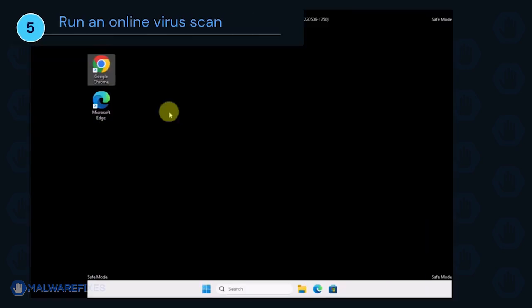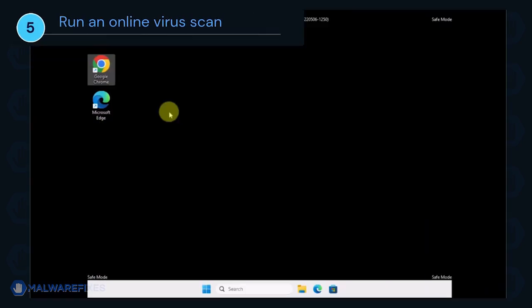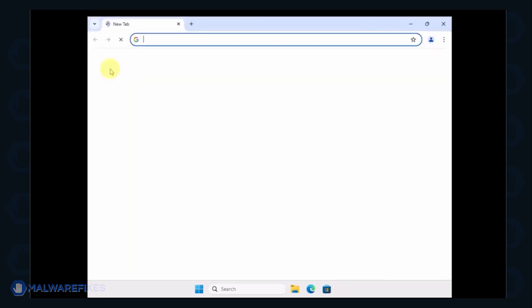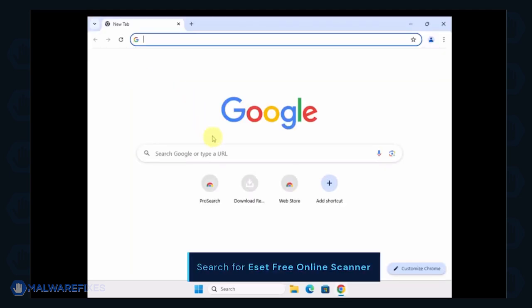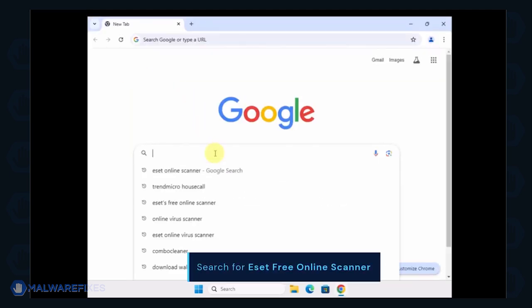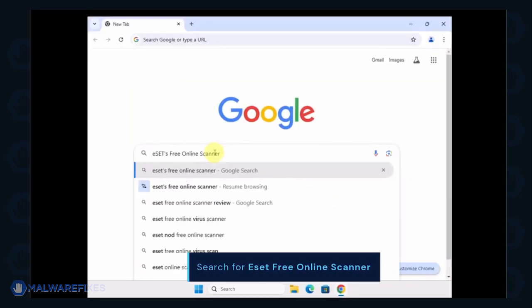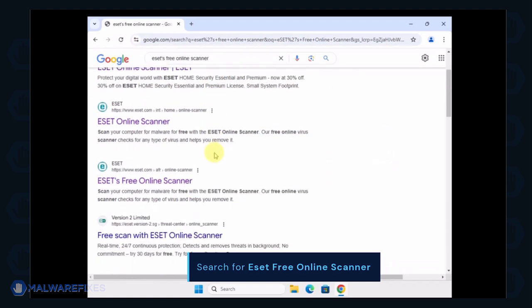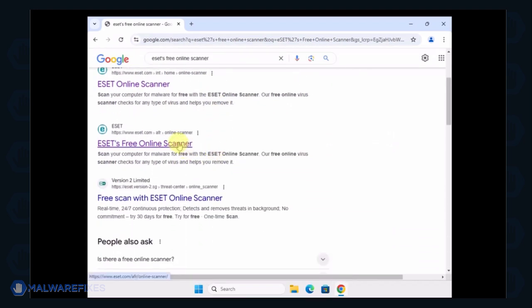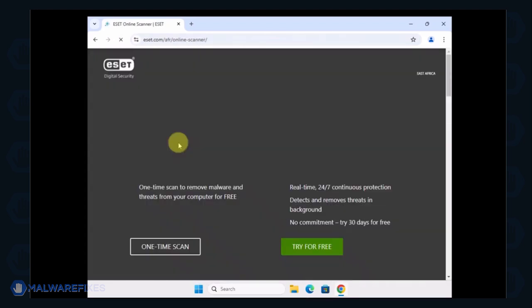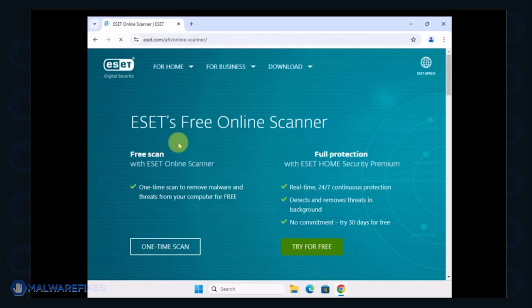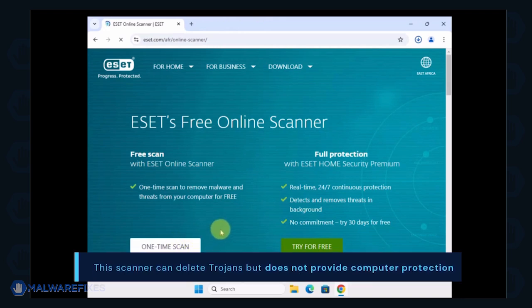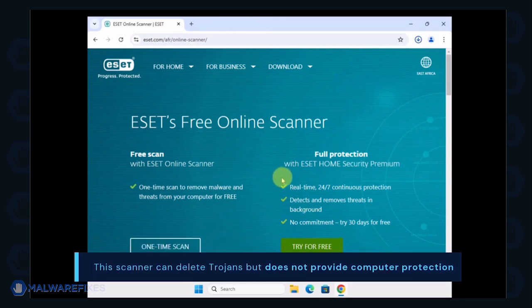To make sure the computer is clean, we will run an online virus scan. Open your internet browser program and search for ESET Free Online Scanner. Click on the search result to open ESET's website. Select One Time Scan to use it for this particular case. Keep in mind that this can delete Trojans but does not provide computer protection.